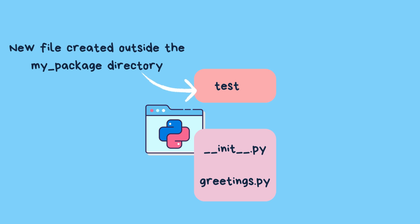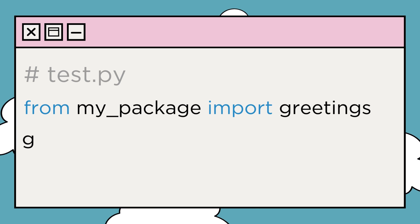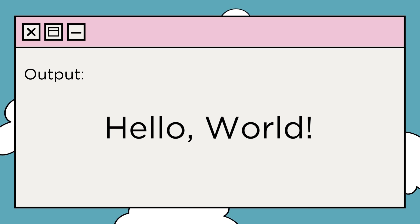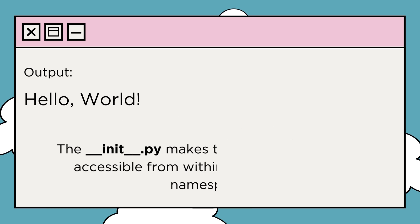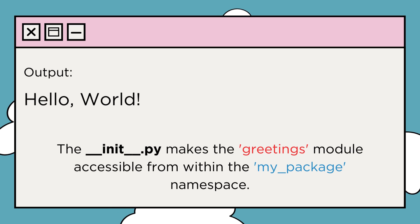Now, from any file outside the my_package directory, you can import the greetings module and use the say_hello function. This will print 'Hello, world!' because __init__.py makes the greetings module accessible from within the my_package namespace.